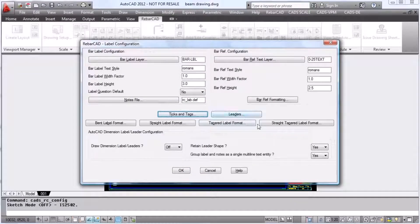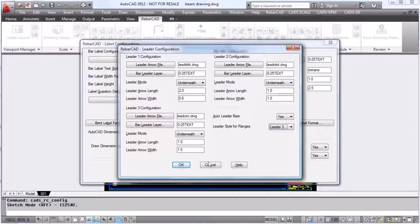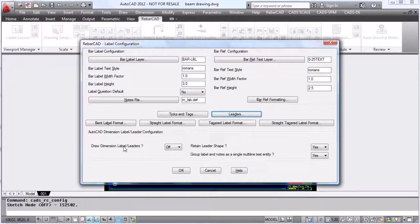We can look at the leaders and define whether or not we want an arrow, a dot, or just a blank line, and this can also be added to the ranges.